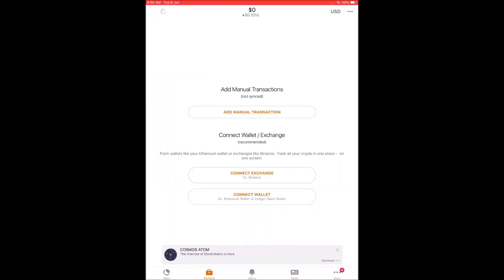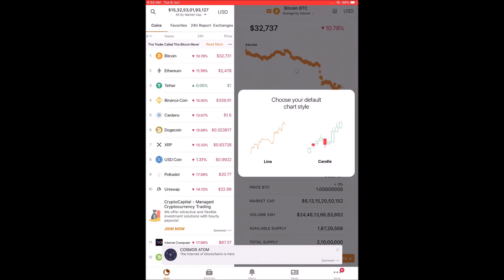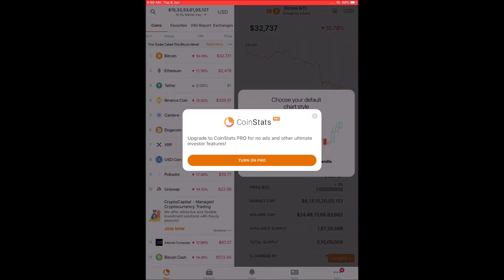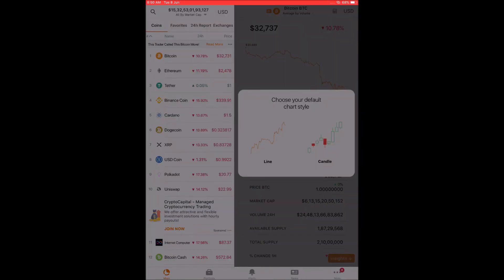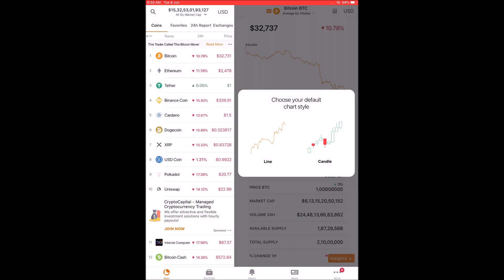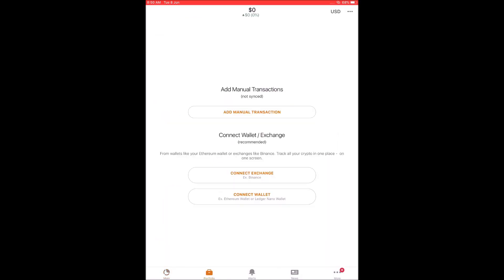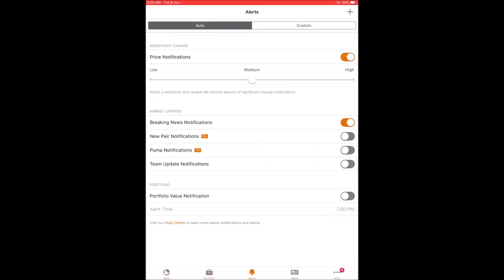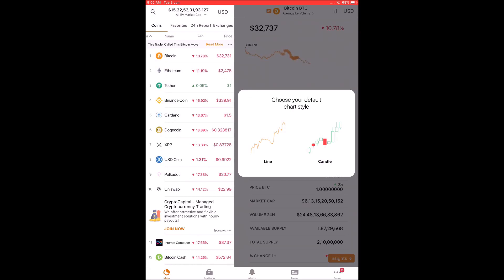First, you need to install the Coin Stats app on your iPhone. Then after that, you can enter the app. After entering the app, you will see various cryptocurrencies. You can add your favorite coins, and based on that, you can connect to the various exchanges. The exchange, using the API keys, will pull the information of your portfolio.